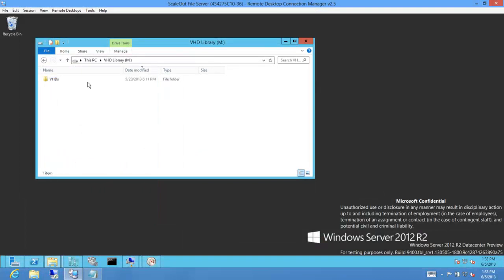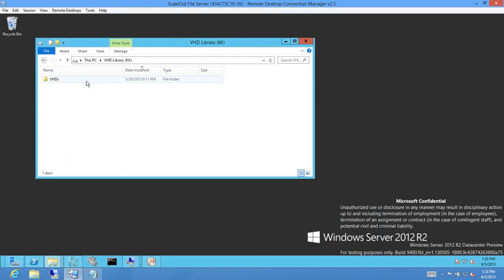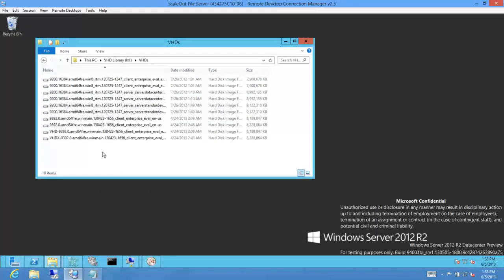Once these files are deduplicated, access to the files is transparent to the user or application.